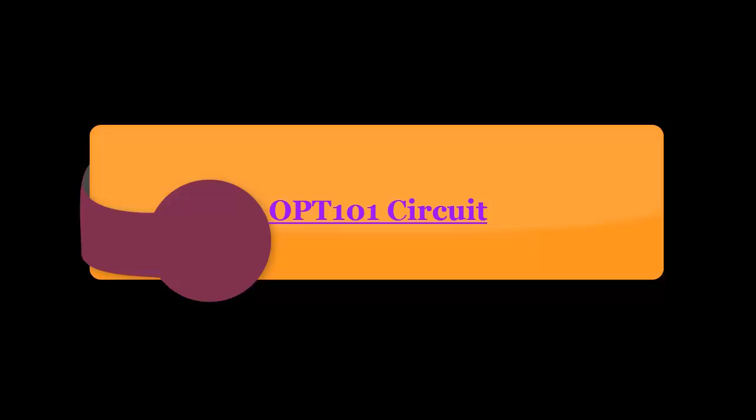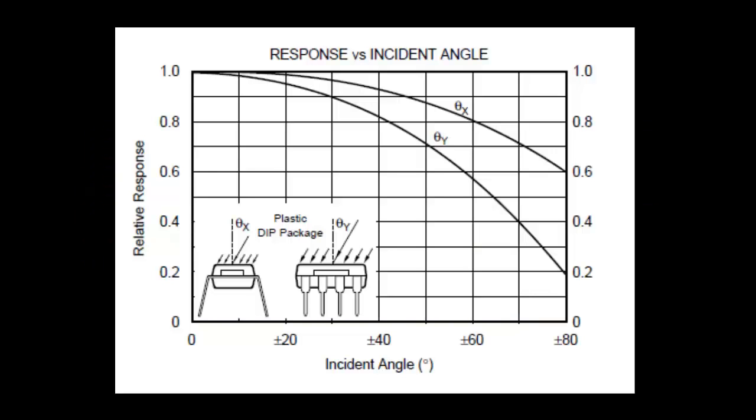OPT-101 circuit. OPT-101 is a monolithic photodiode. This graph was taken from OPT-101's datasheet, it is relative response versus incident angle. This graph from the datasheet suggests that the change in incident angle will change the output of monolithic photodiode.